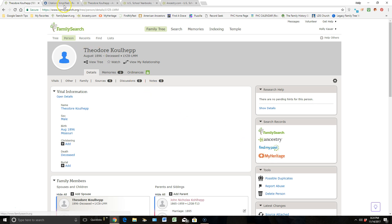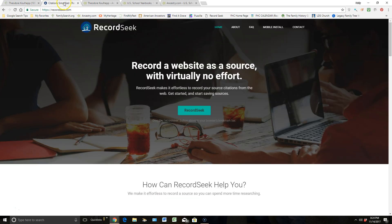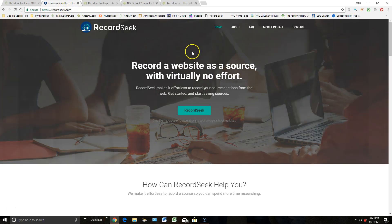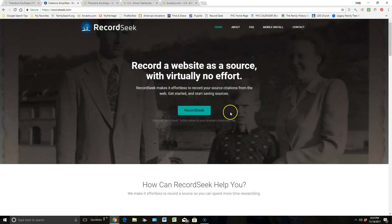So I'm going to use this tool called RecordSeek, and all you have to do up in the URL is type in recordseek.com, and this is the page that appears.